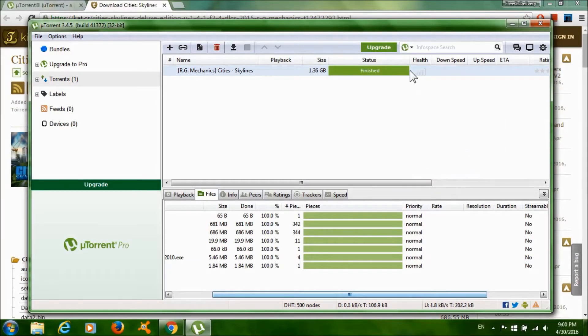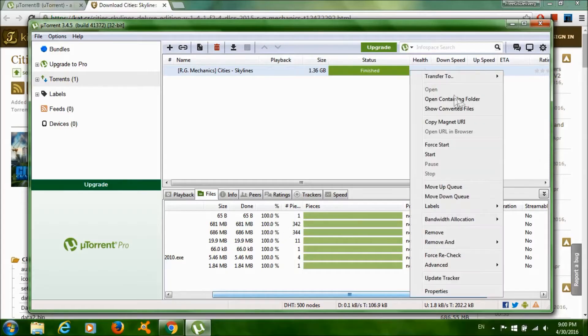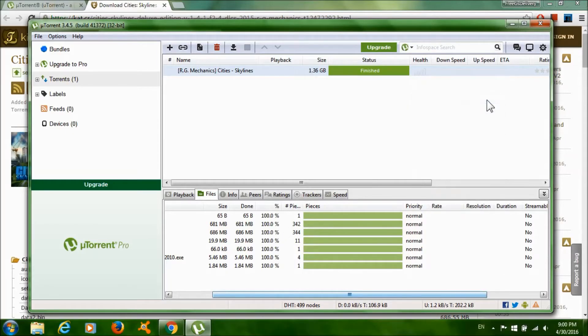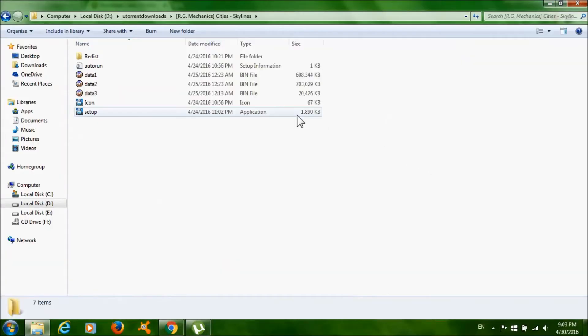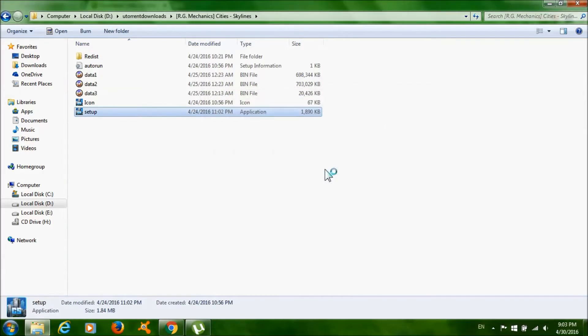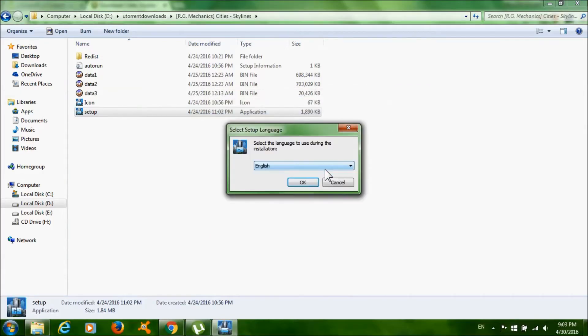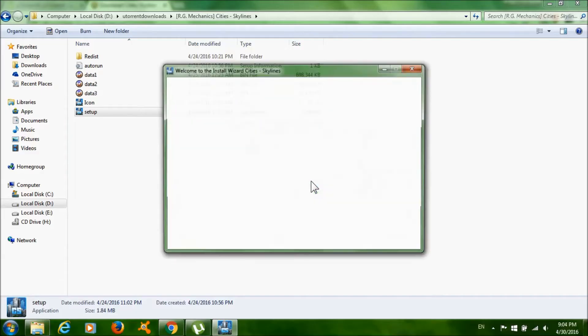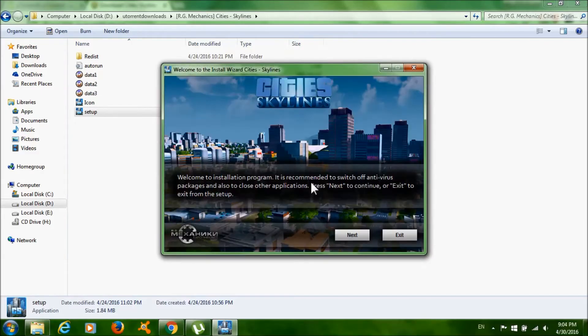Now double-click setup, click run, click OK, click next. Click browse if you want to change where to install the game, then click next.